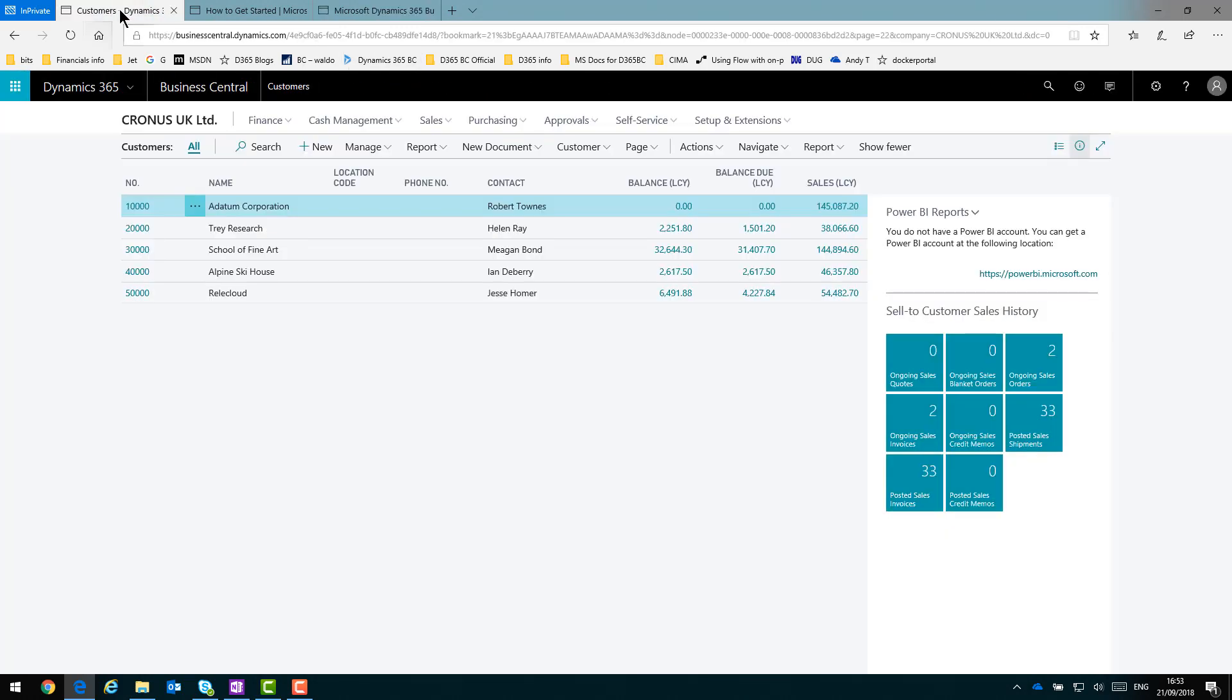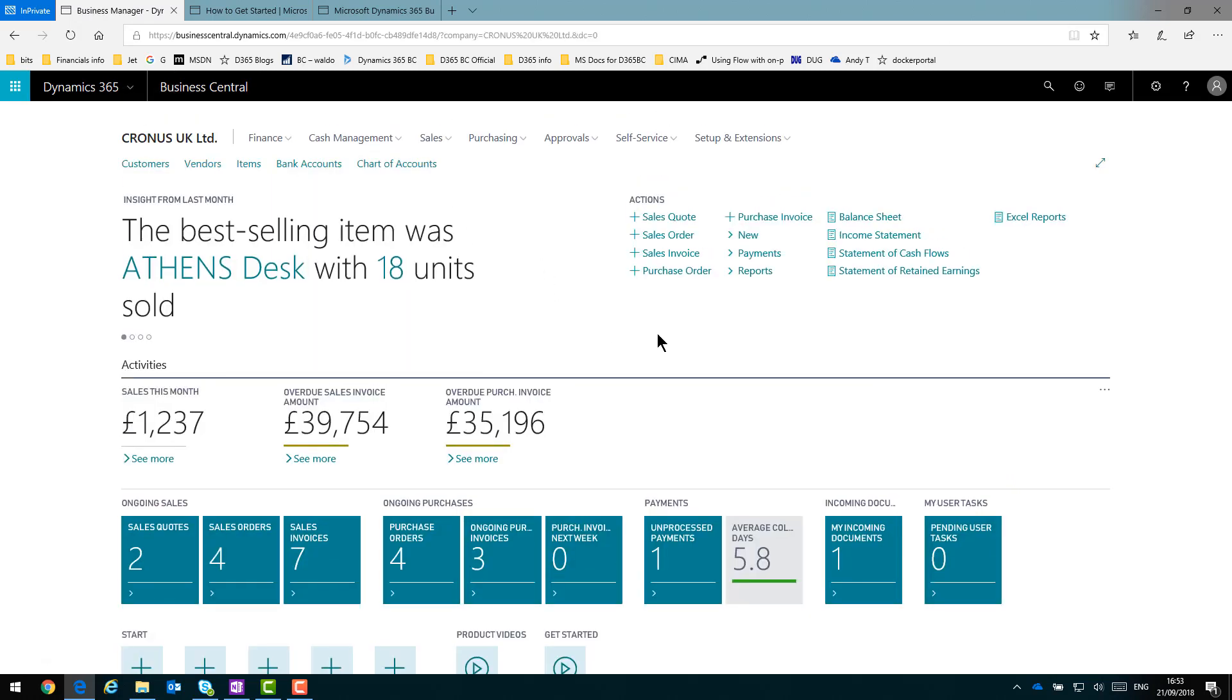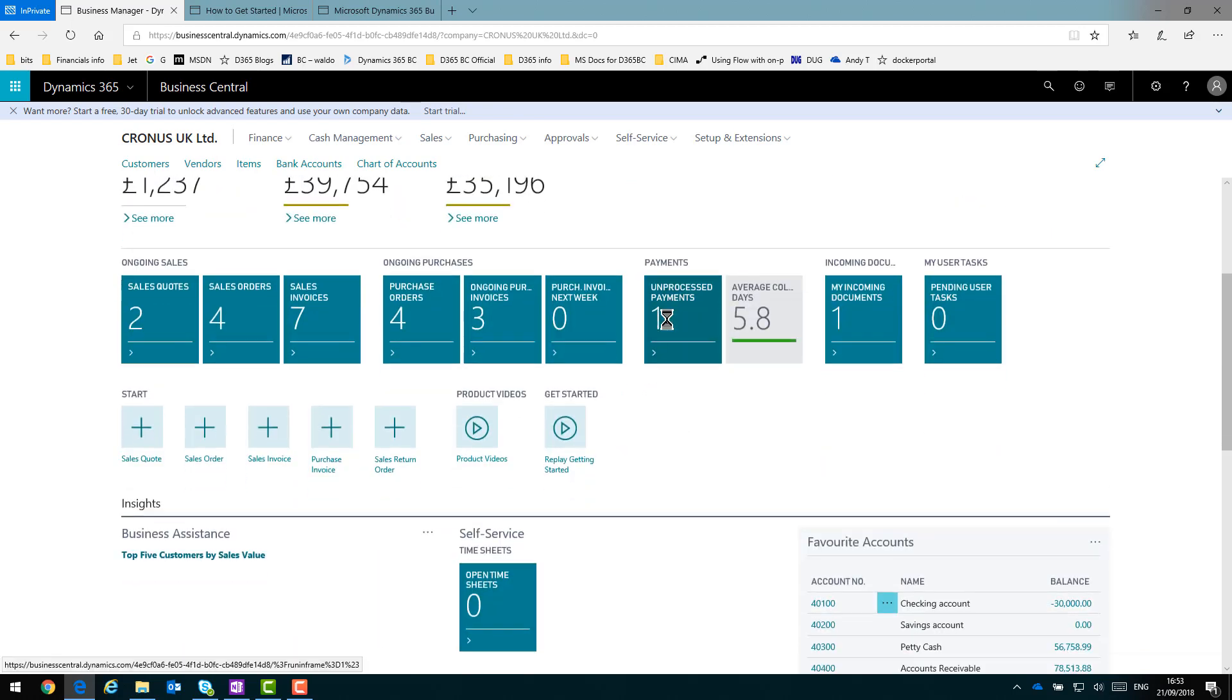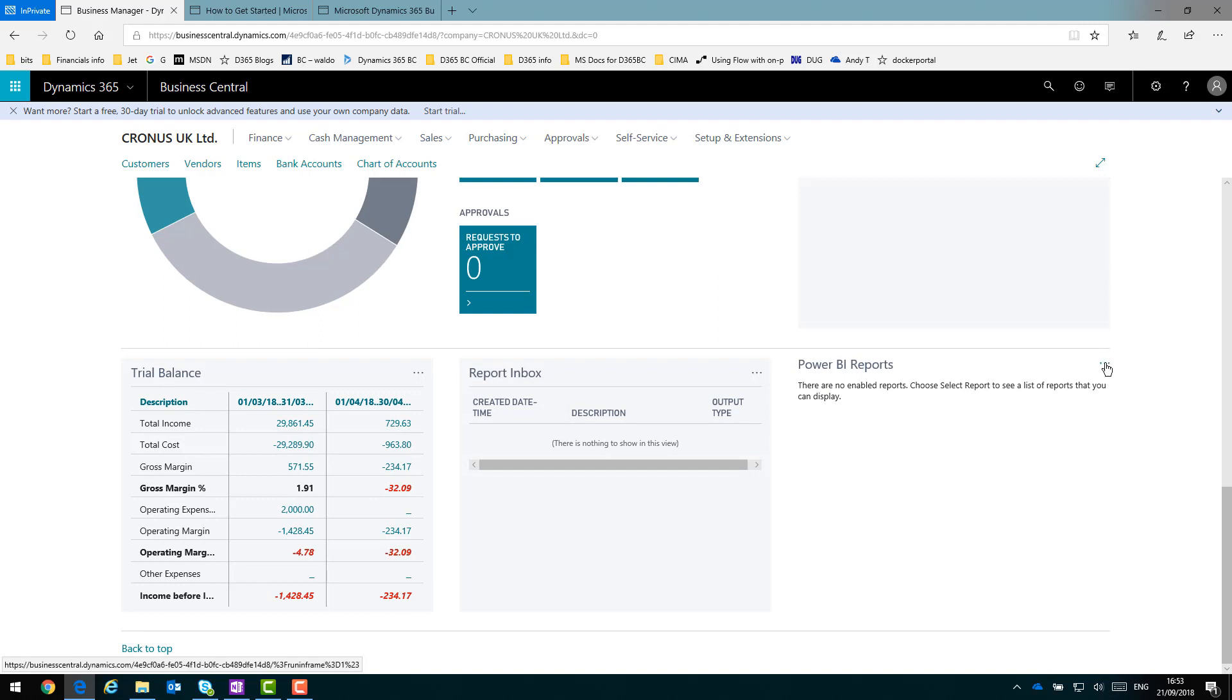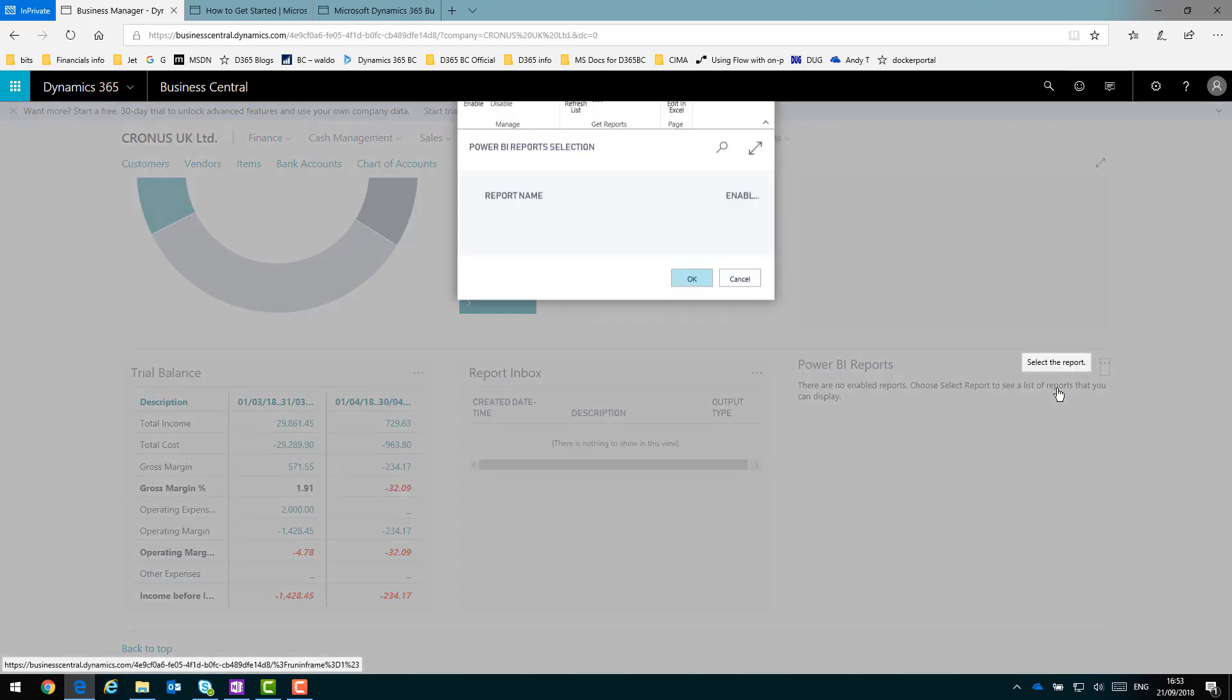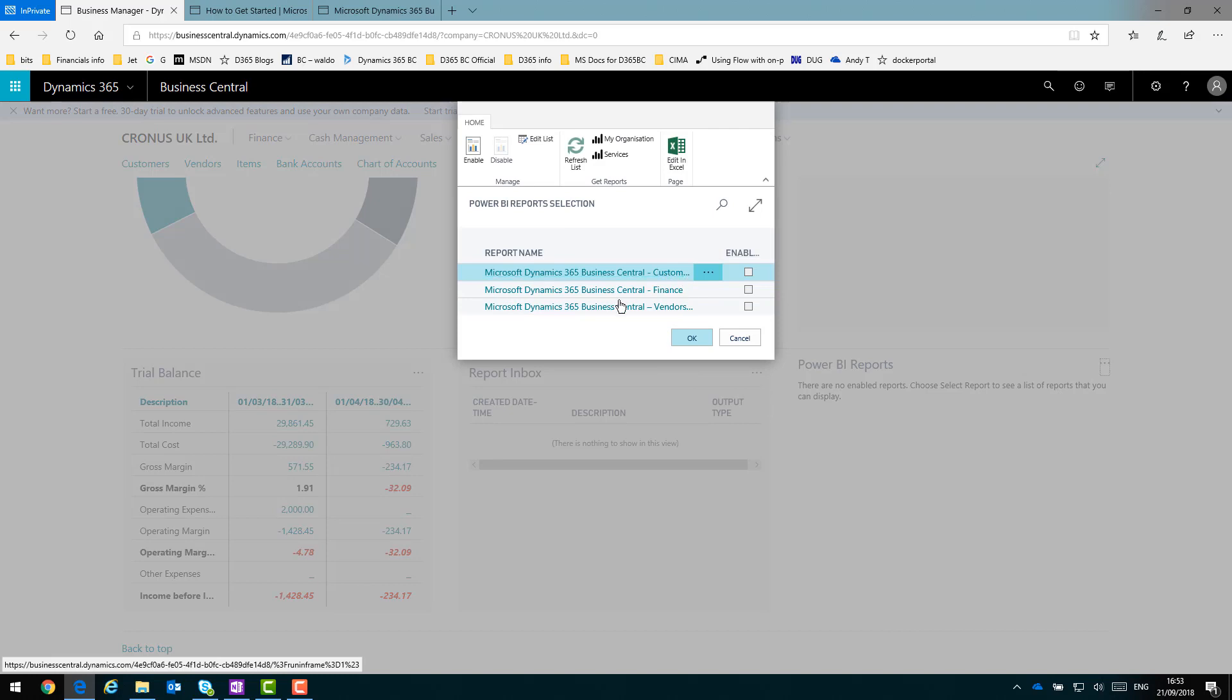So now if I go into Business Central and return to the Role Center and scroll down, it knows I've got a Power BI account but I need to enable particular reports. So if I click the ellipsis, the Assist Edit, and go to Select Report, it offers me here all of the available ones. But actually, Customers and Vendors doesn't work so well on the Role Center.